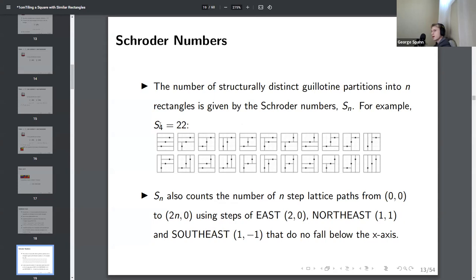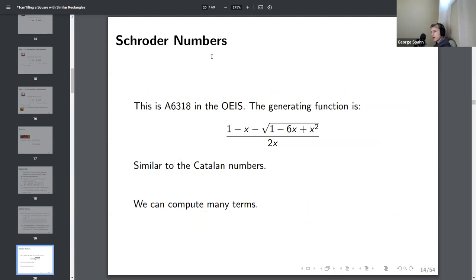The number of structurally distinct guillotine partitions into n rectangles is given by the Schröder numbers S_n. Here are the 22 different ways to partition a square using guillotine cuts into four rectangles. The Schröder numbers also count n-step lattice paths from (0,0) to (2n,0) using east steps (2,0), northeast steps (1,1), or southeast steps (1,−1), requiring that paths do not fall below the x-axis. It's A006318 in the OEIS, and we have been able to compute many terms.